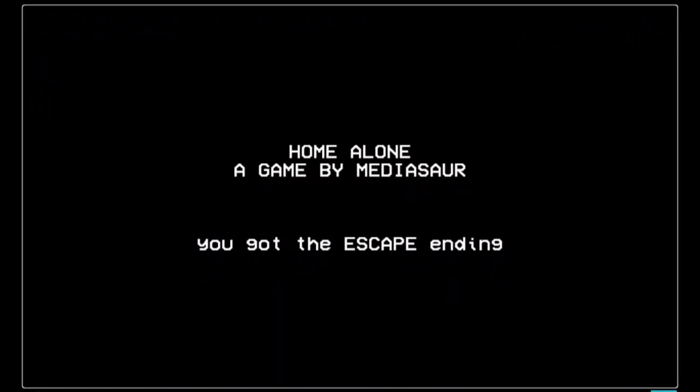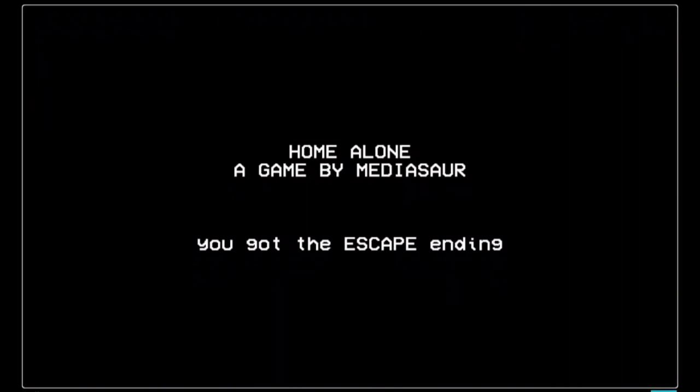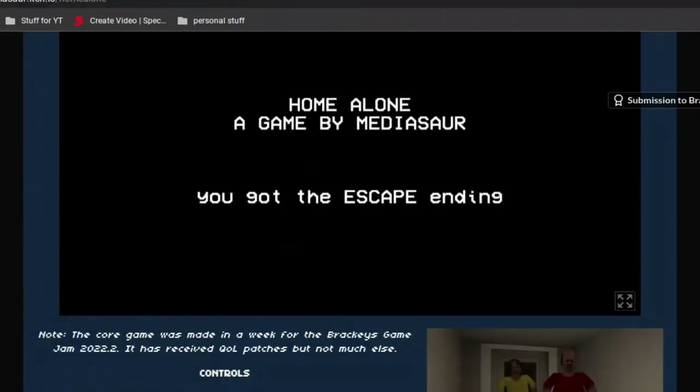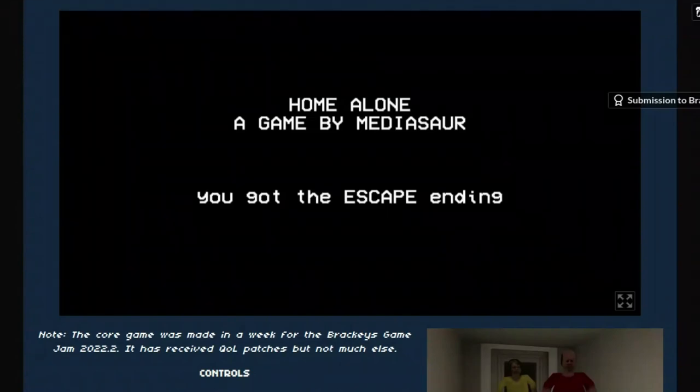Escape ending! Okay, so this is a multi-ending game. I got a little skit. I heard the break and I heard the breathing, and my body's like fight or flight just went off so hard.